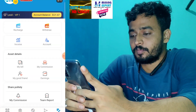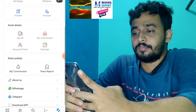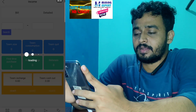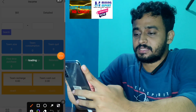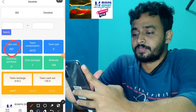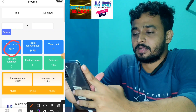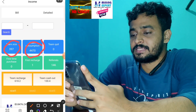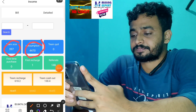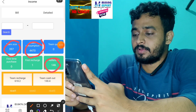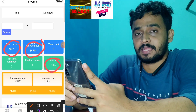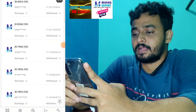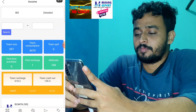I will show the team income and then the team report. Here you can see I got 397 members in my team and they have earned 4,470 USDT from this platform, with 146 referrals. They have cashed out 134 USDT from this platform and you can check their IDs also.